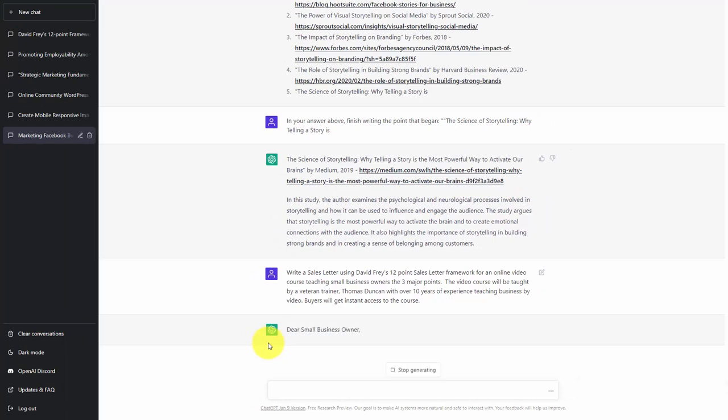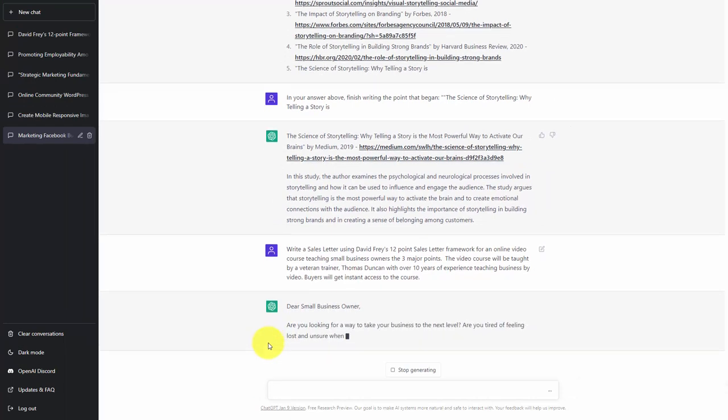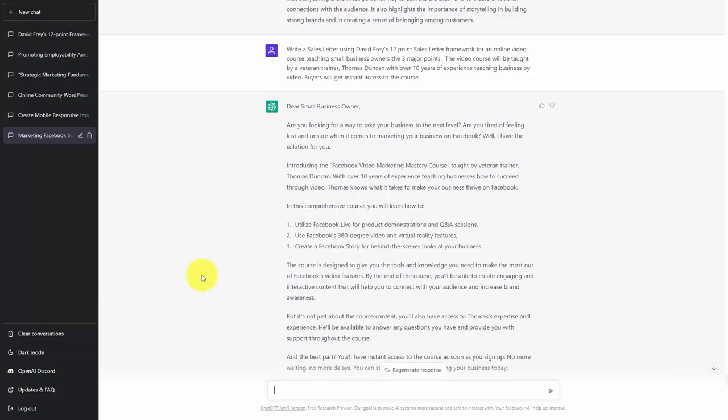And we are going to allow ChatGPT to do what we have asked it to do. So basically what we have now done is we have asked ChatGPT to write a sales letter in a specific context.